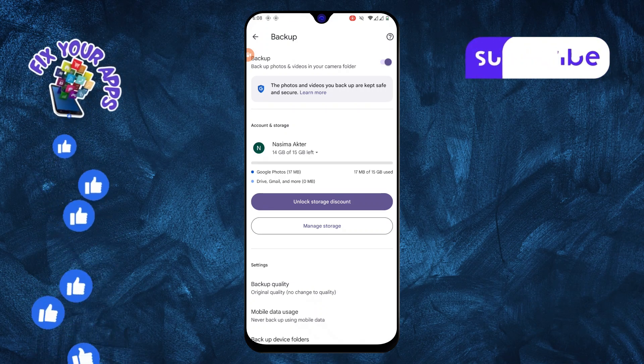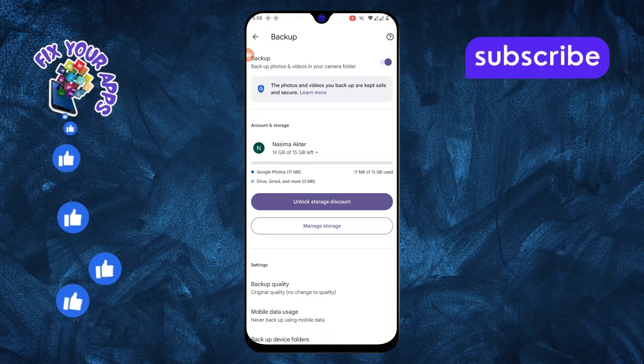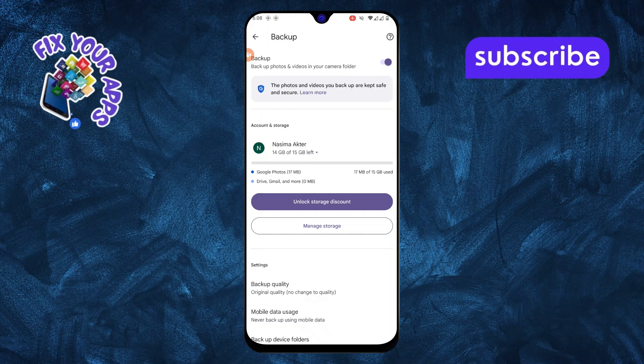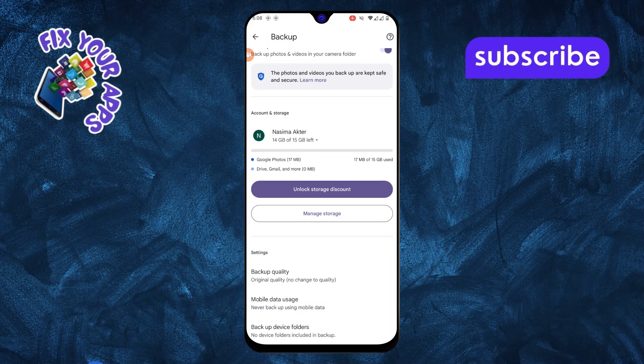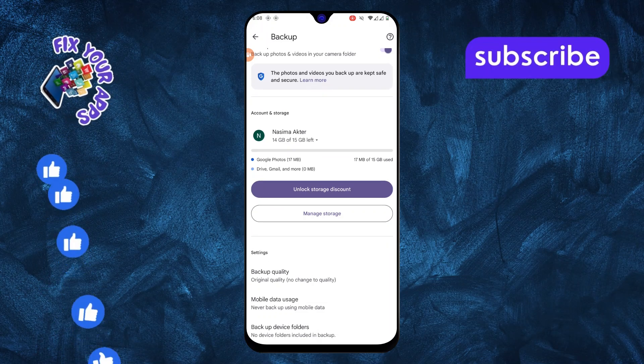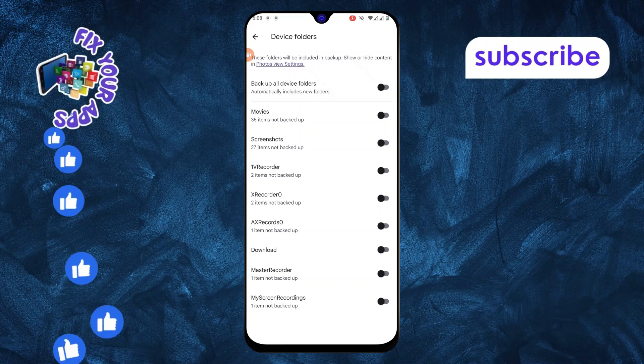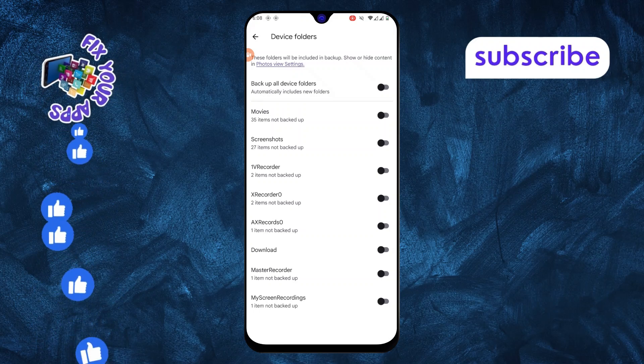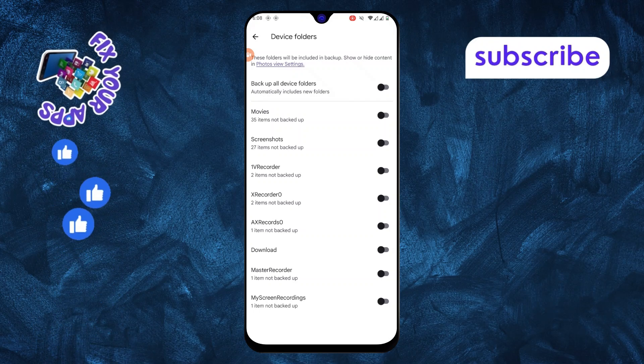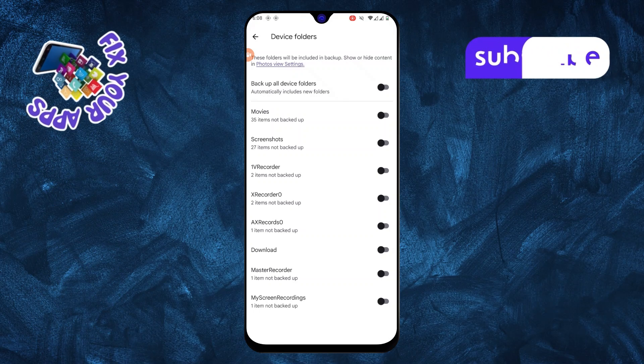Step 5. Scroll down until you find the option called Backup Device Folders. This is where you can choose specific folders on your device that you want to back up.